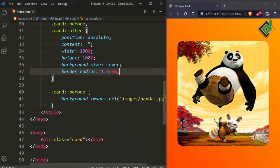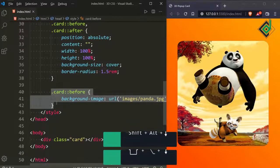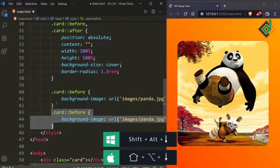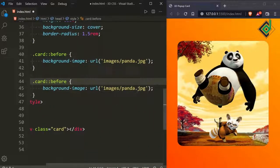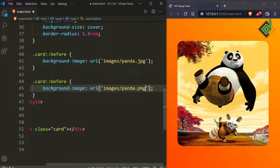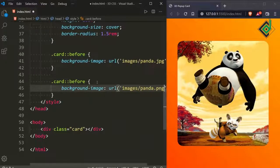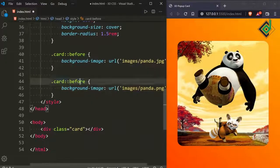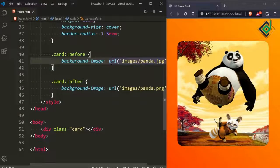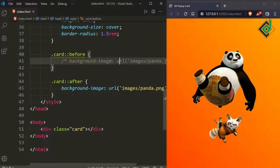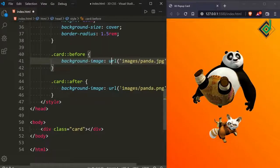Let's duplicate this code. Let's change panda.jpg to panda.png and change the before pseudo-element to after. If you save, you won't see any change. But if you comment out the background-image for the before pseudo-element, you can see the PNG image — a transparent image.